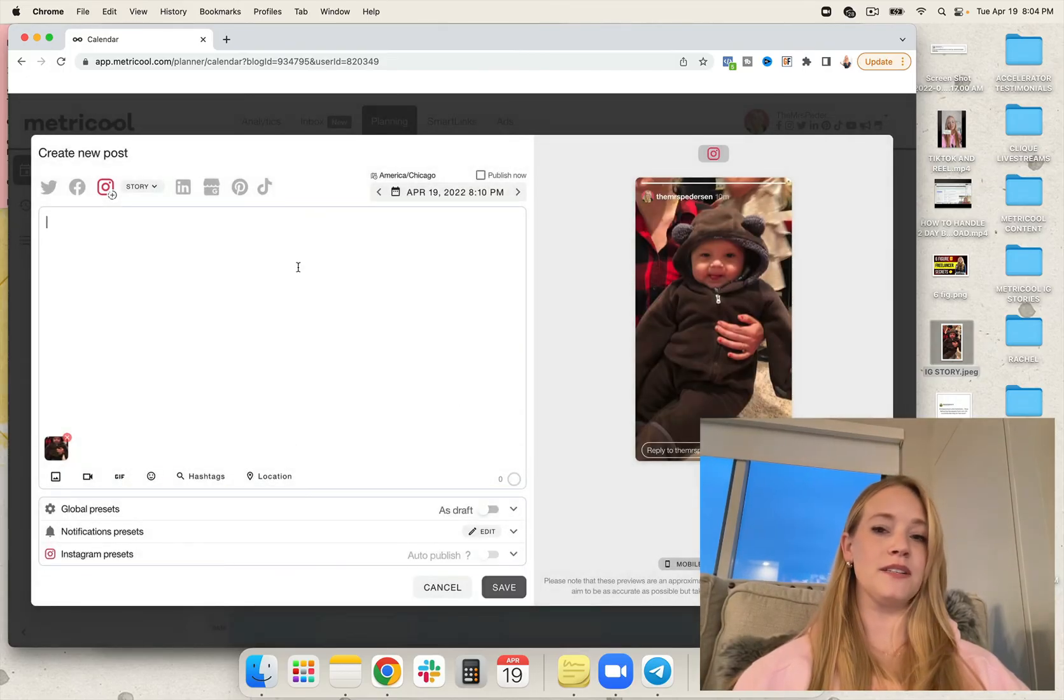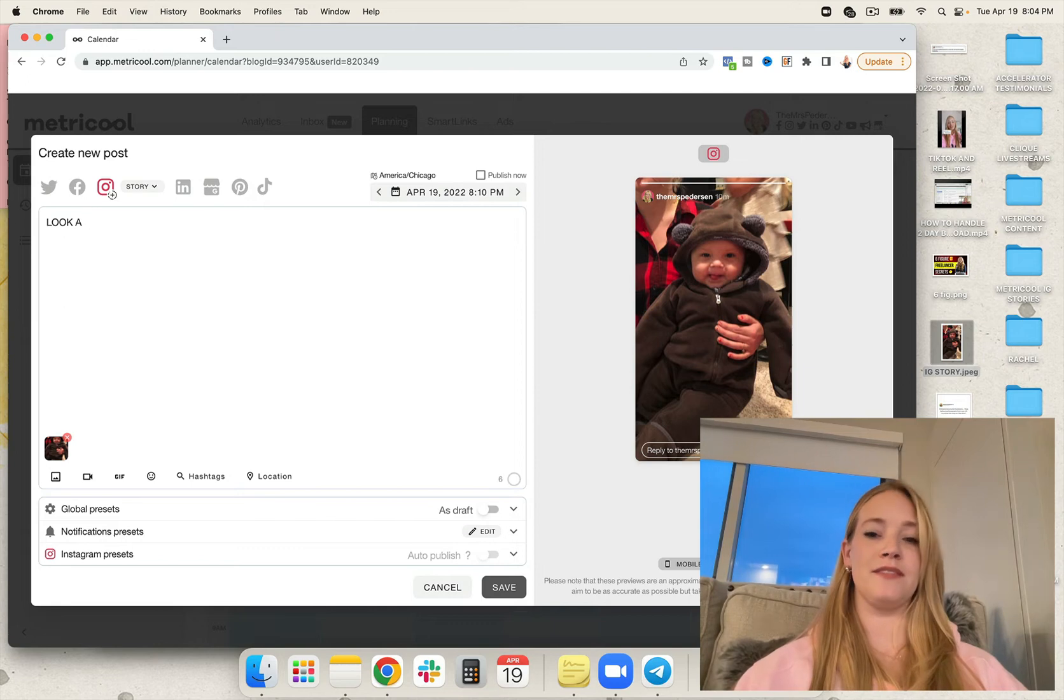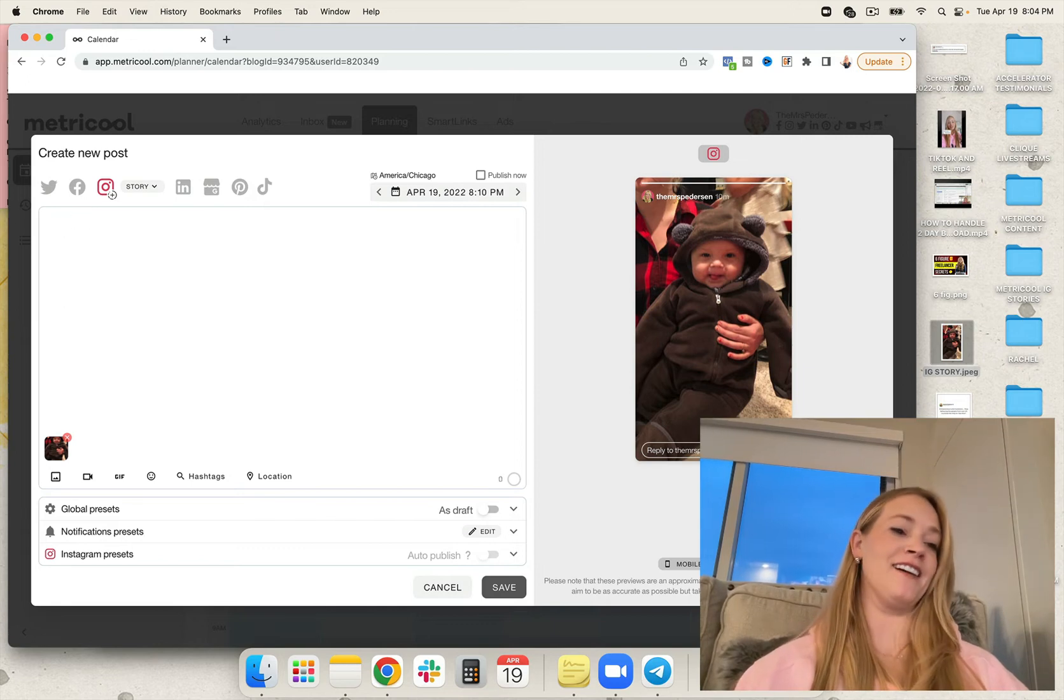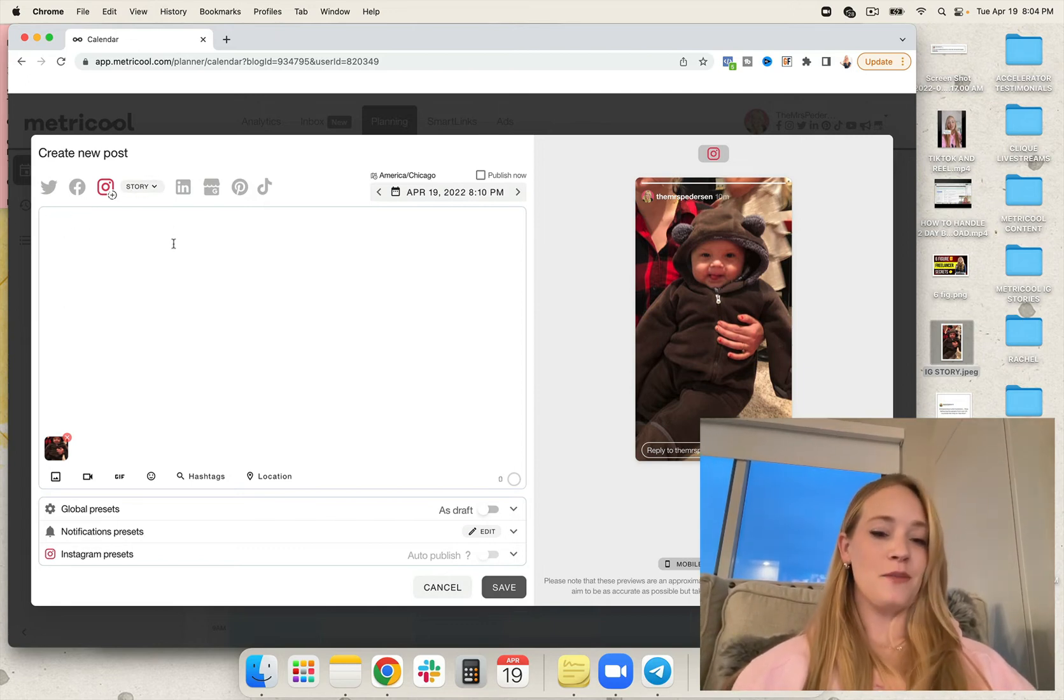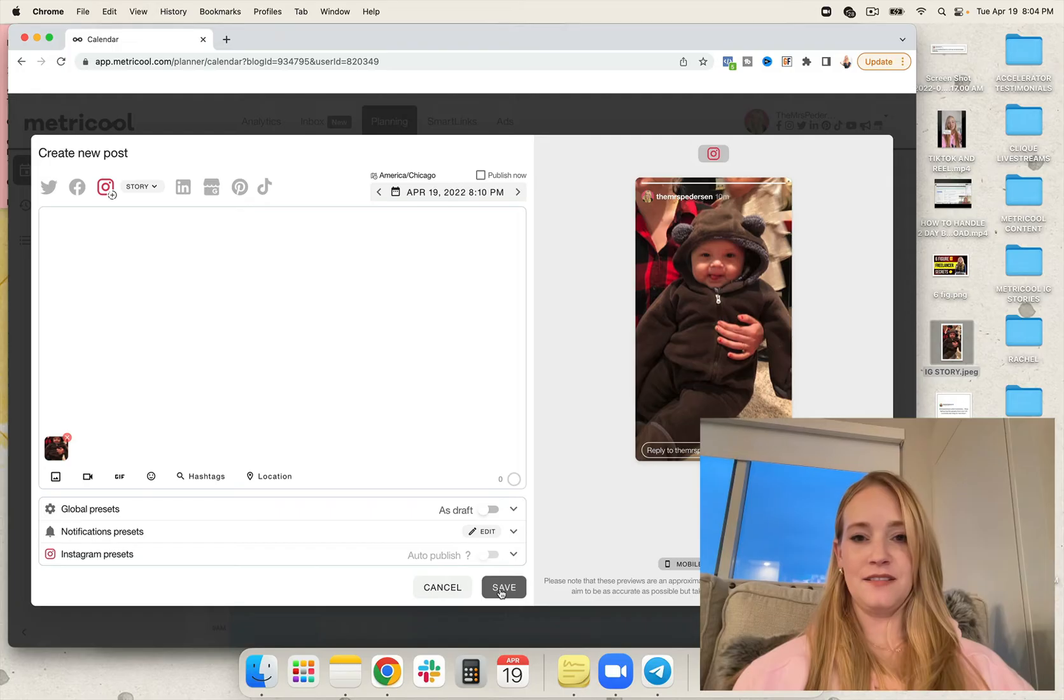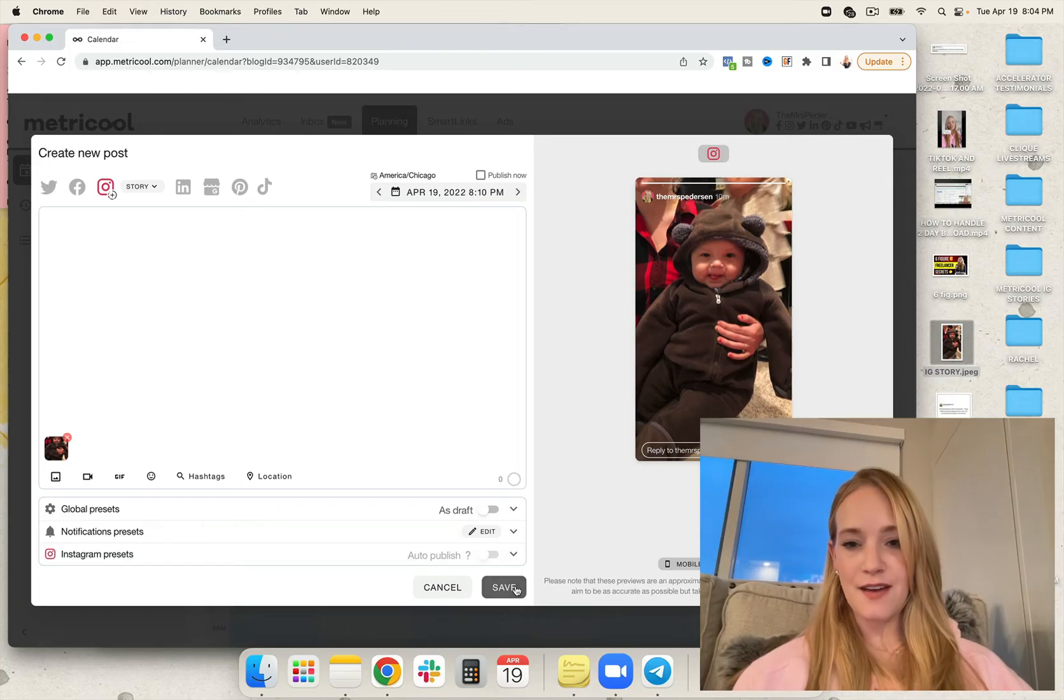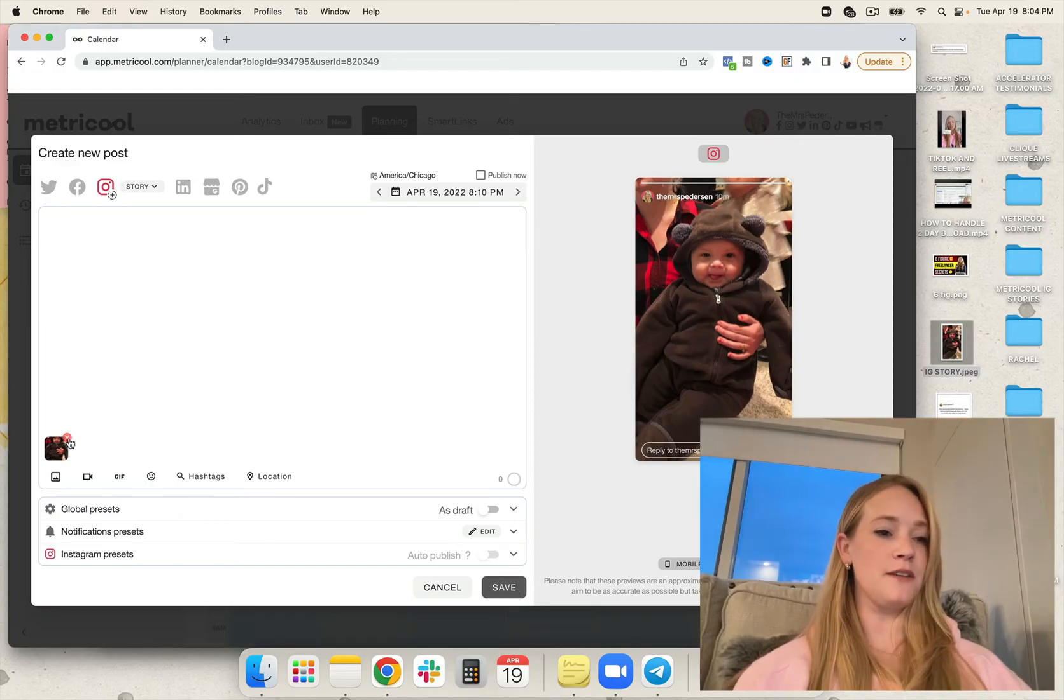So cute. Look at that cutie. So once again, go ahead and hit publish now, save, instant IG story ready to rock and roll.